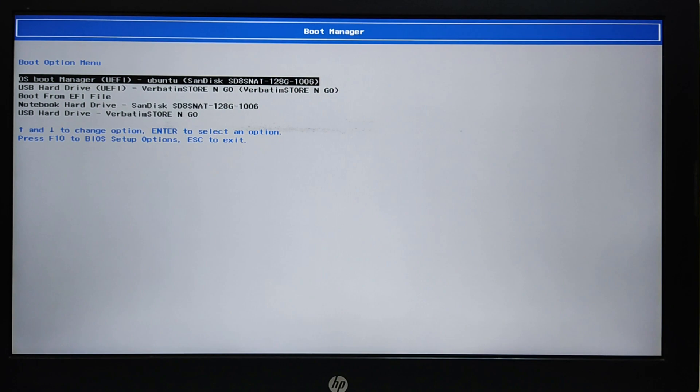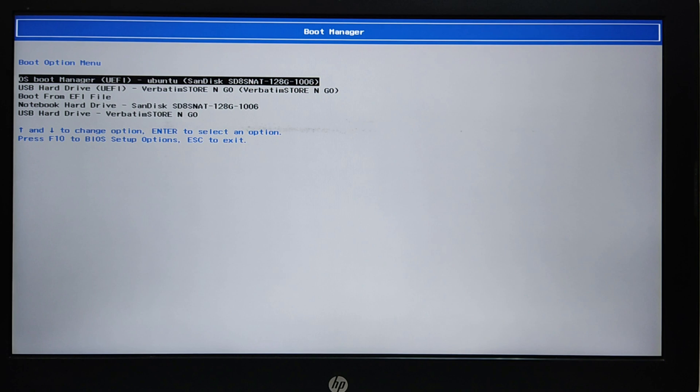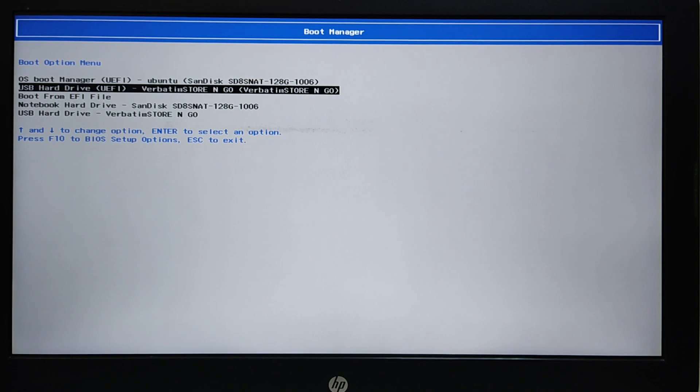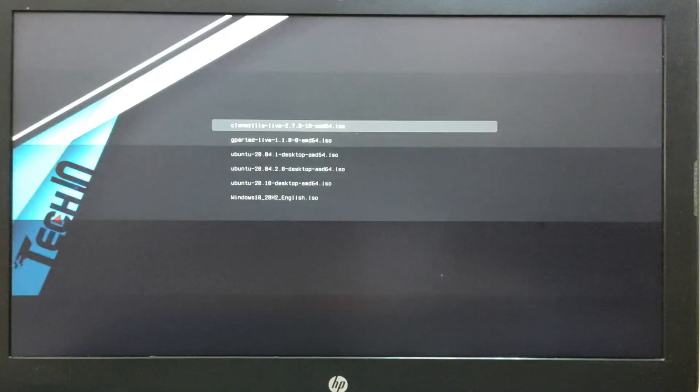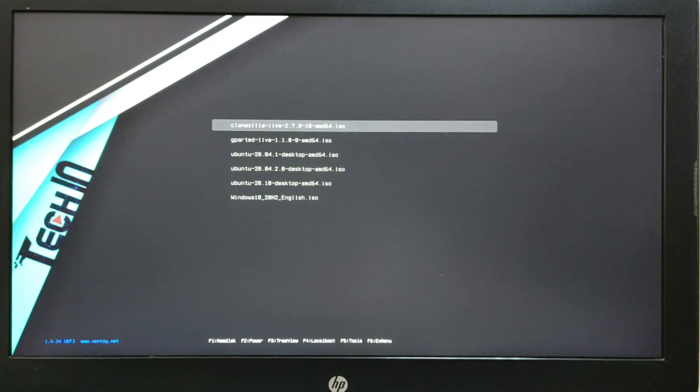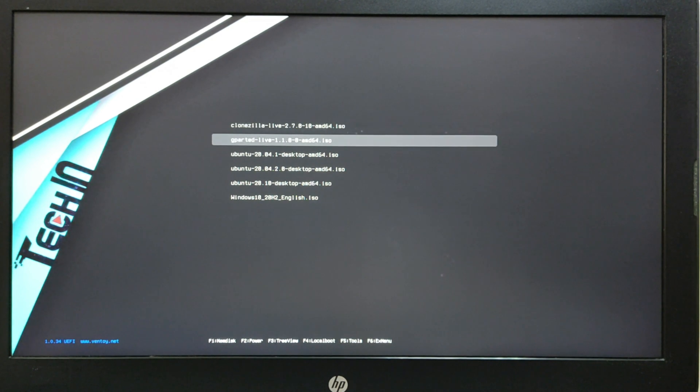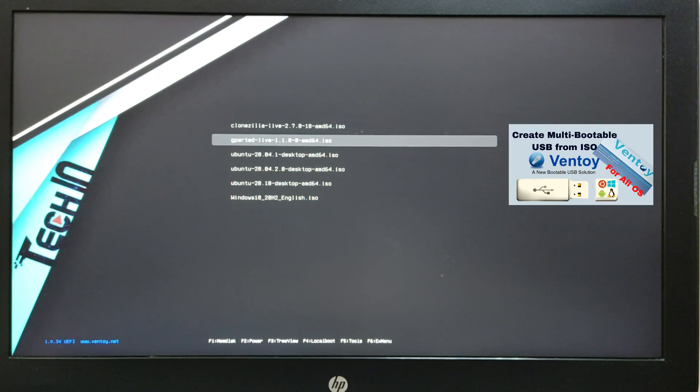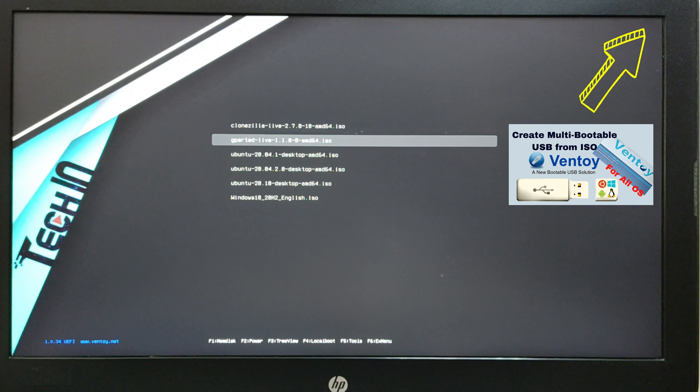In this tutorial, we use G-Parted Live tool to shrink the partition. My laptop is HP Omen. I push on the escape button for the startup menu then F9 for the boot menu. I use multi-bootable USB from ISO with Ventoy. You can watch the video on the right top.